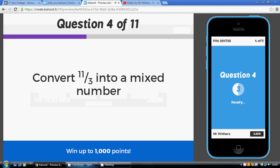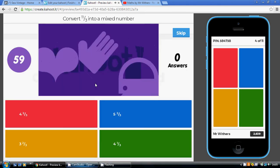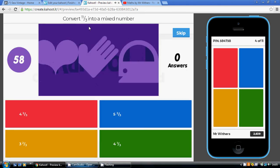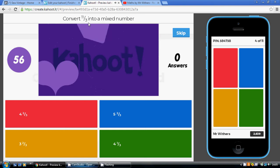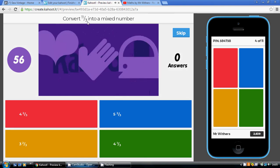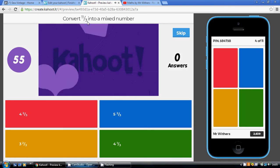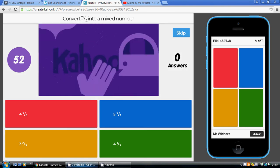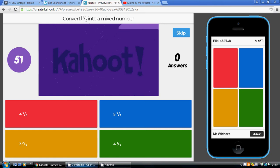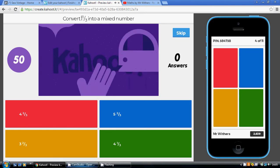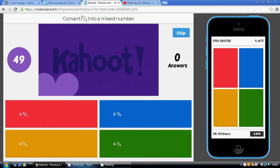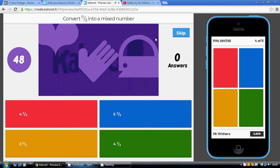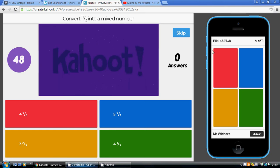Similarly, doing our 3 times table, 4 3s are 12. Well, that's too many. 3 3s are 9, so we can get 3 holes out of this using up 9 parts, 2 left over. So that's 3 and 2 thirds. So that's our gold answer.